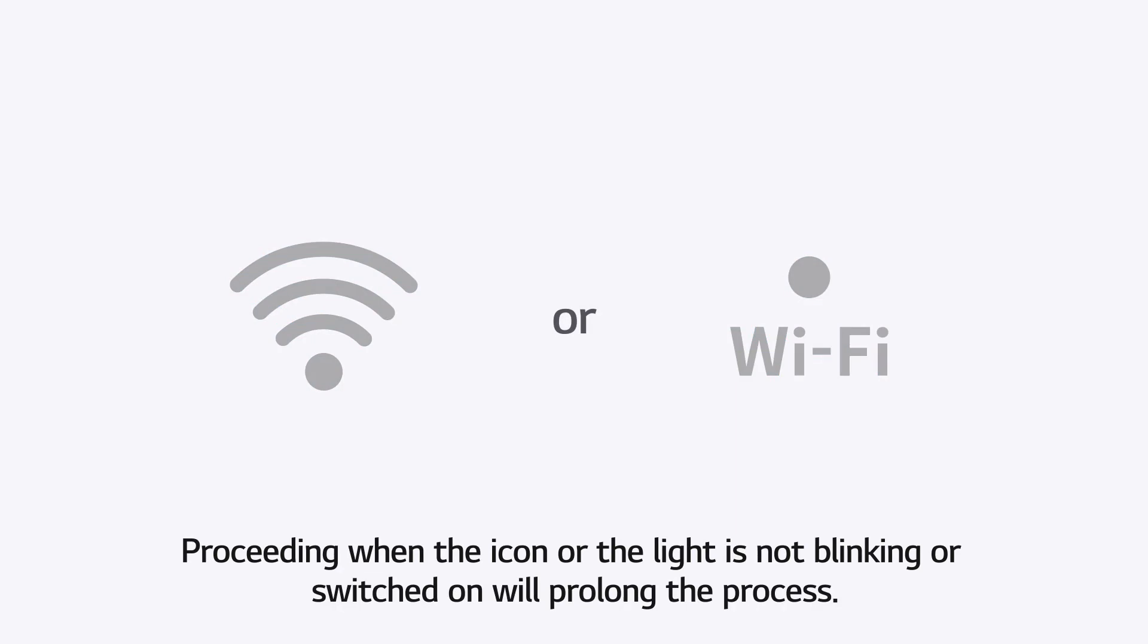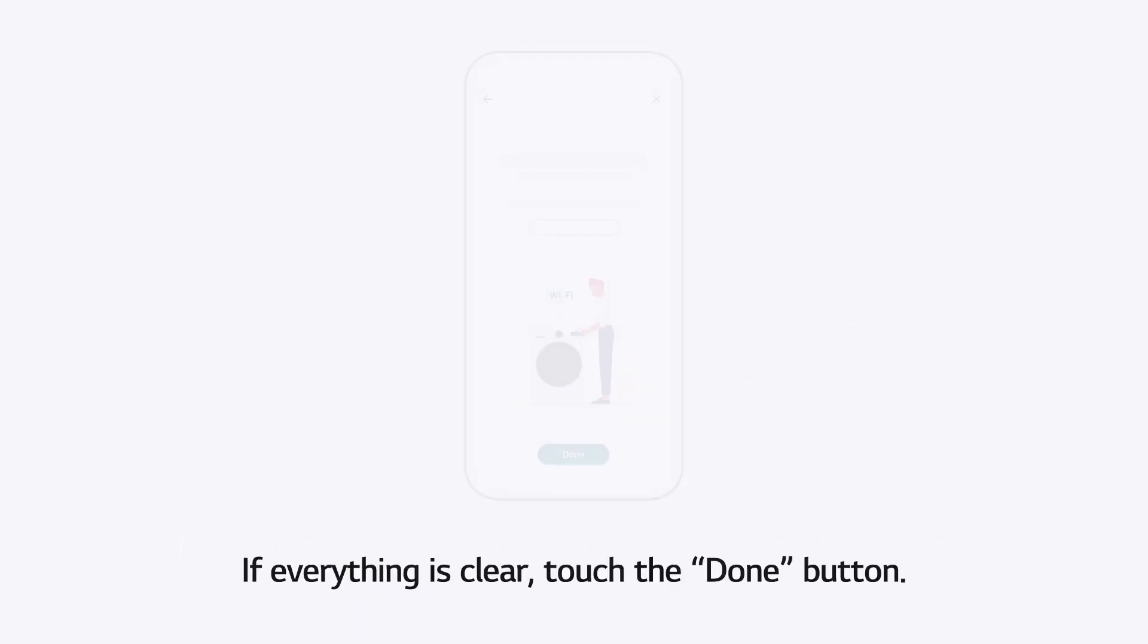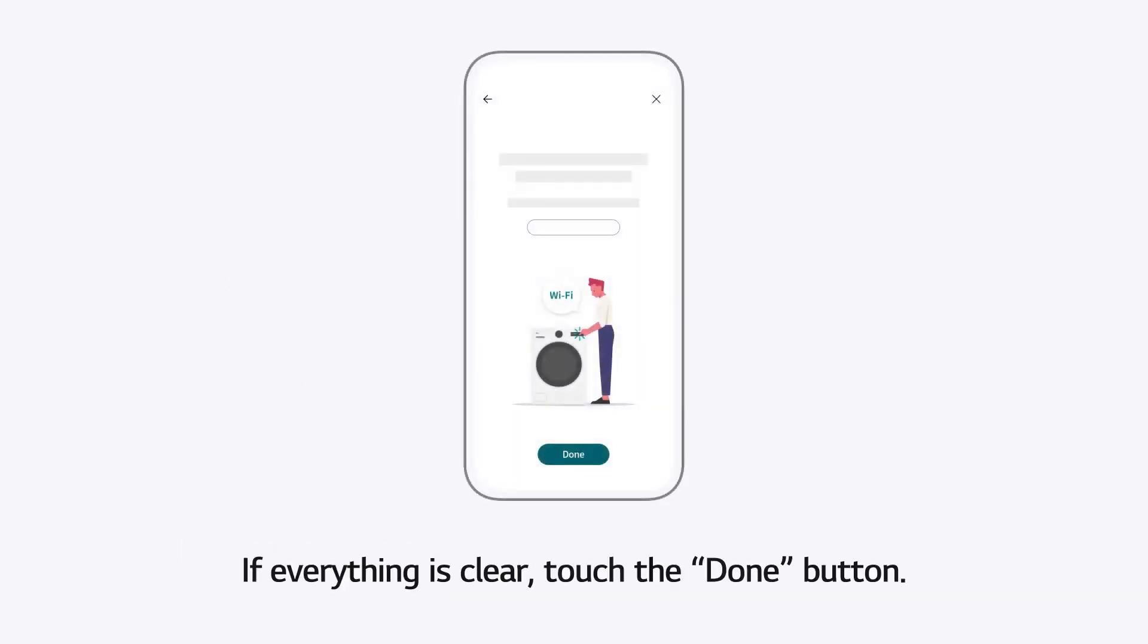Proceeding when the icon or the light is not blinking or switched on will prolong the process. If everything is clear, touch the Done button.